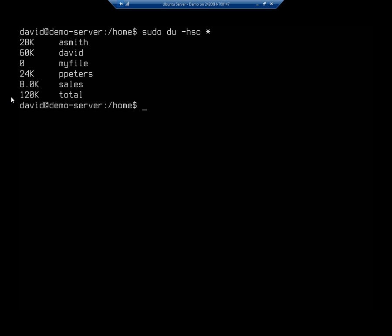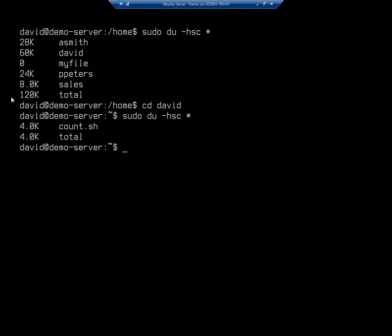Now, I did this on the home folder just because it was going to be a good place to see. So if I want to look at this, and I want to track down my disk usage, I can say, all right, David's using more than anybody else. So let me go into David and issue the same command, sudo du -hsc. And that's going to tell me what I've actually got in here.